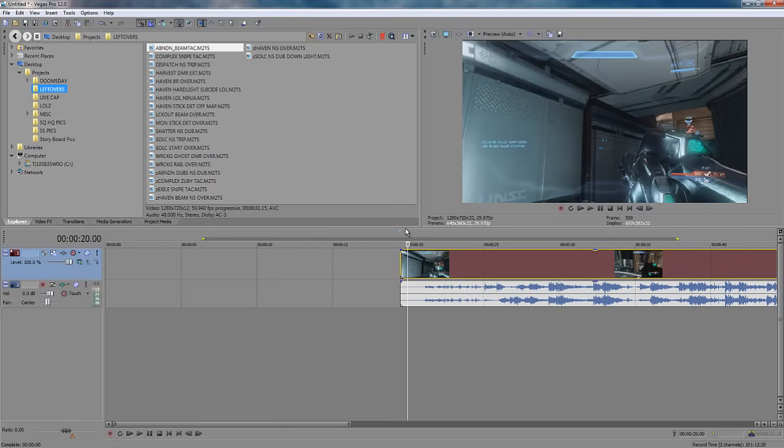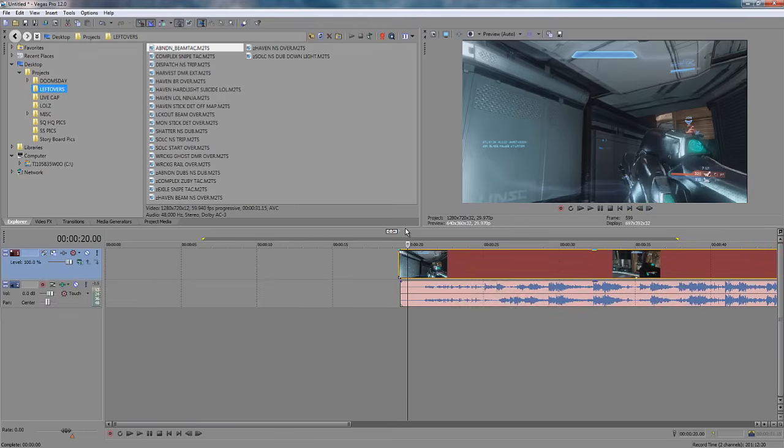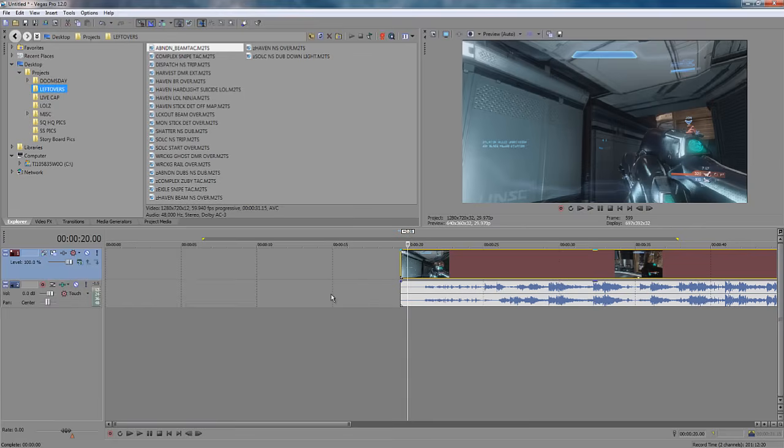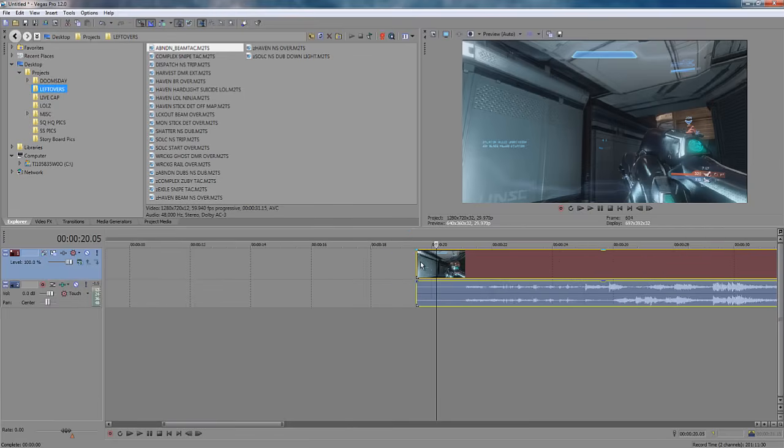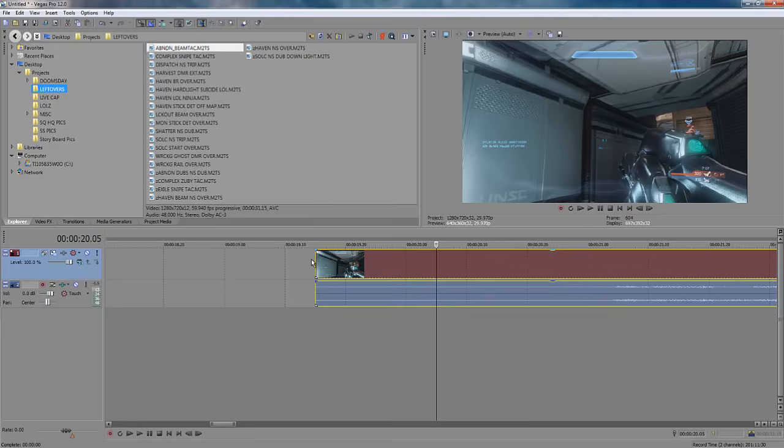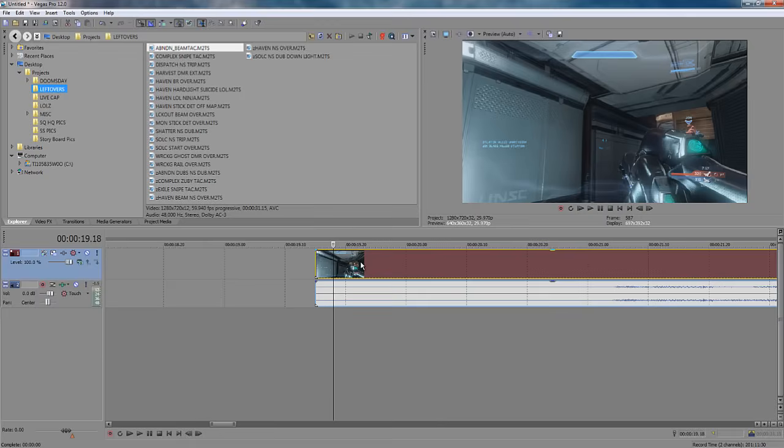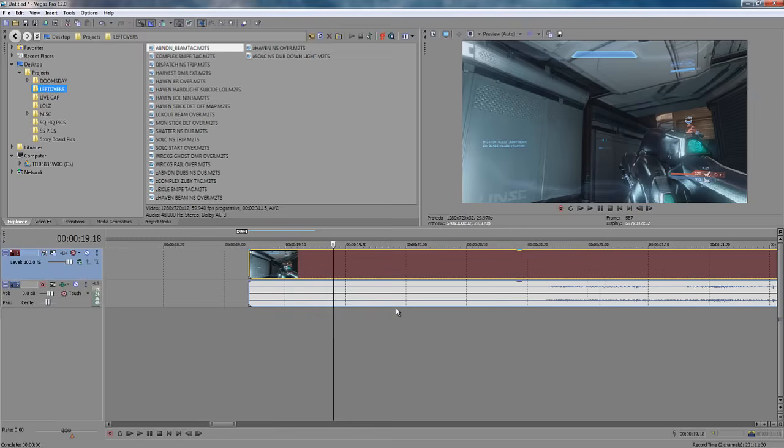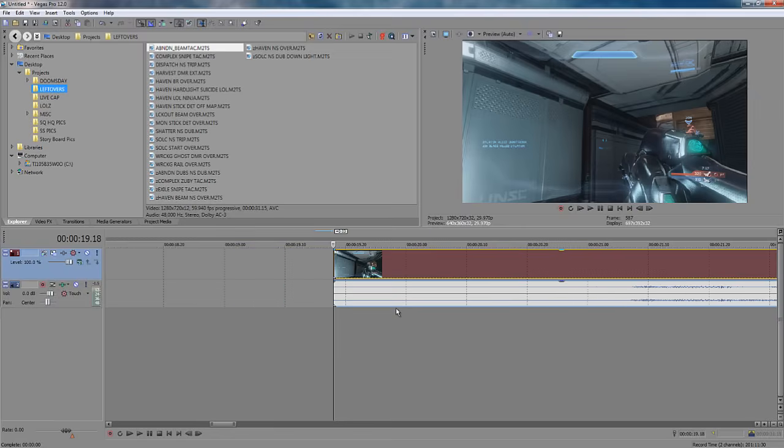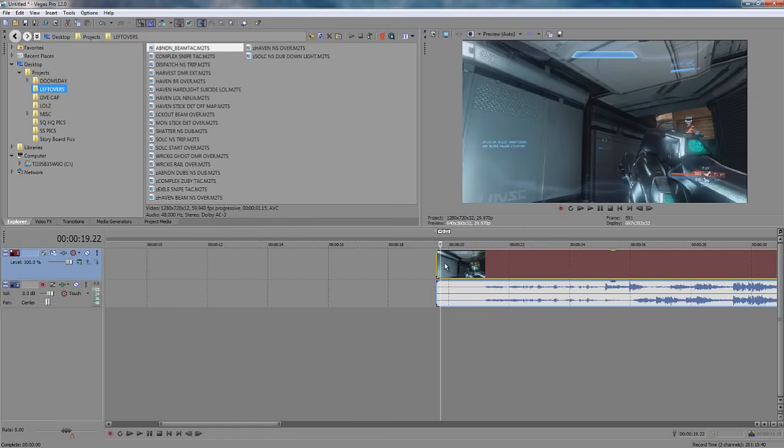The number keys 1 and 3 on your number pad. I call this frame nudging. You can use it to move your event frame by frame. Now, I'll zoom in close so you can see. If you select your event, you can hit 1 to move it backwards frames, or 3 to move it forward frames. You'll find this one useful when you're trying to perfectly sync out your gameplay.